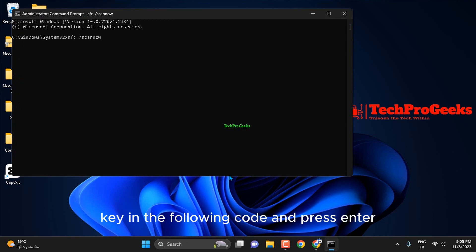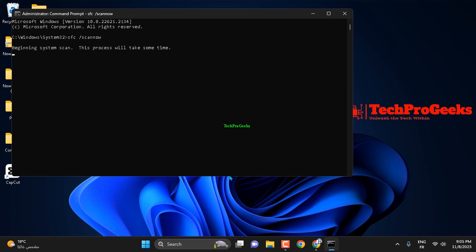Key in the following code and press Enter. After the DISM scan,